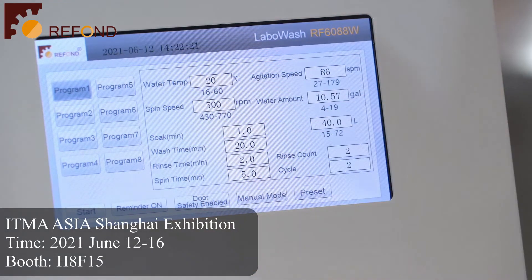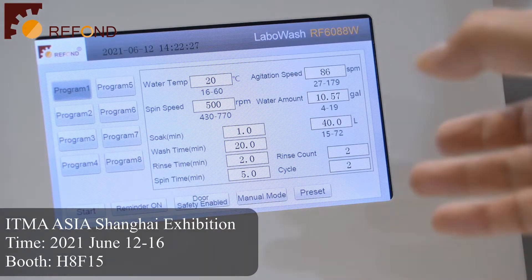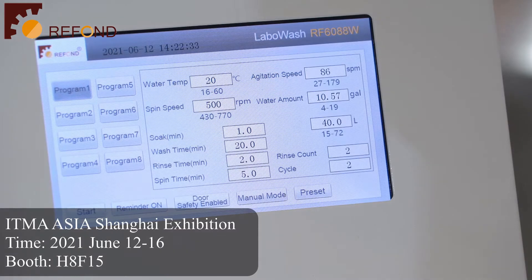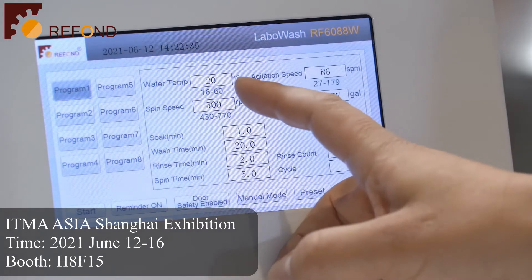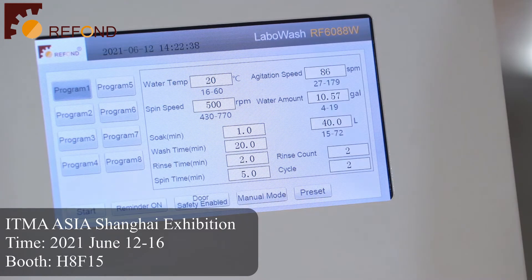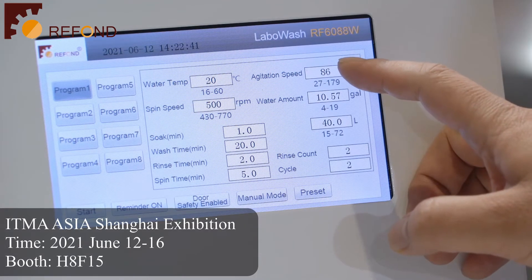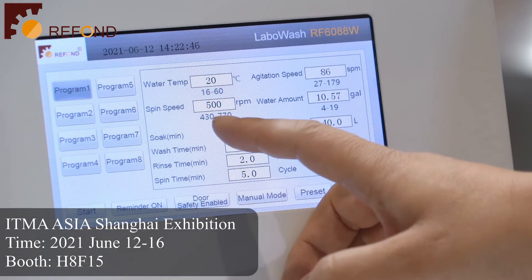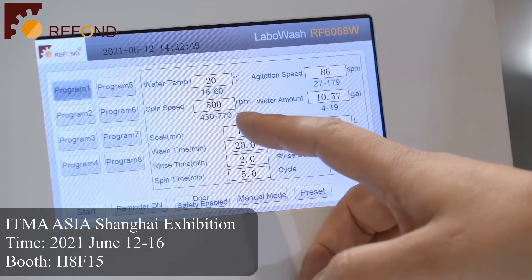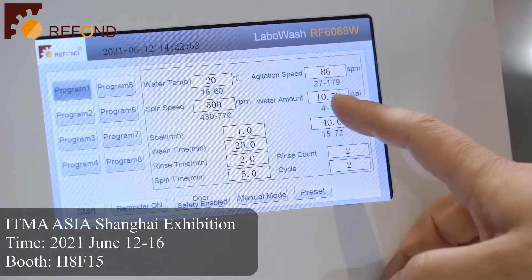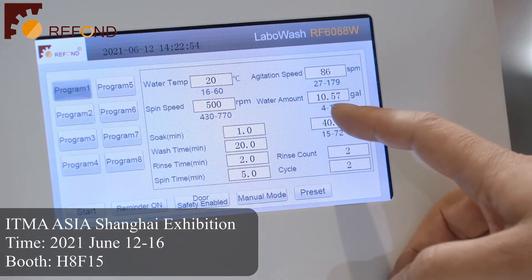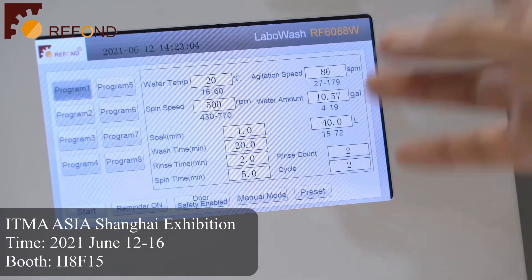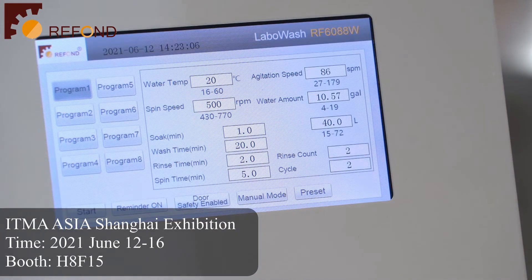Our LaboWash machine has a very wide range of testing for all parameters. For example, the water temperature can be set from 16 to 60 degrees Celsius. Agitation speed can be set by yourself, and the spin speed ranges from 430 to 770 RPM. Water amount ranges from 4 gallons to 19 gallons. All these parameters can be set, so the program is very flexible.